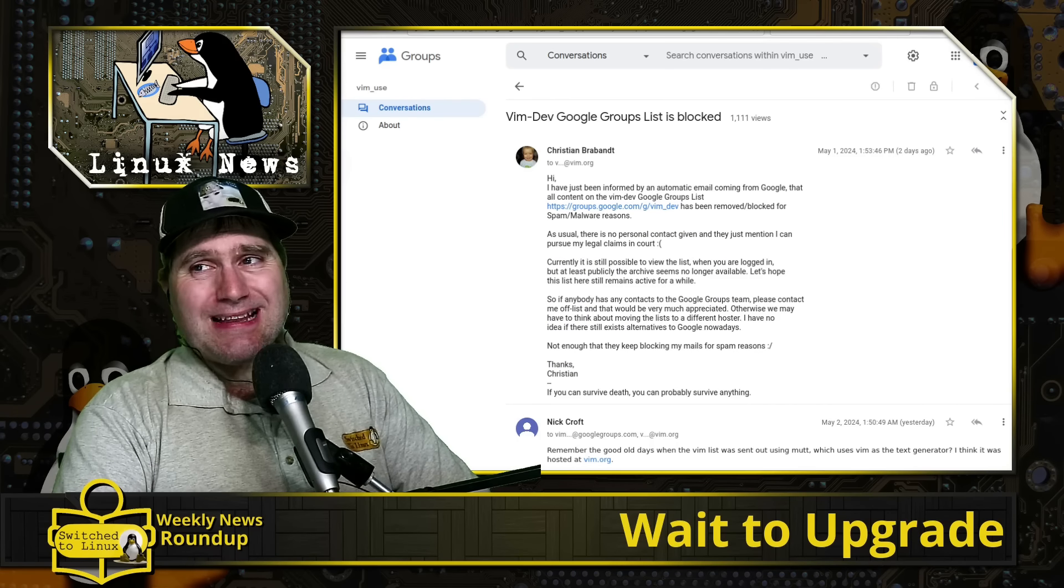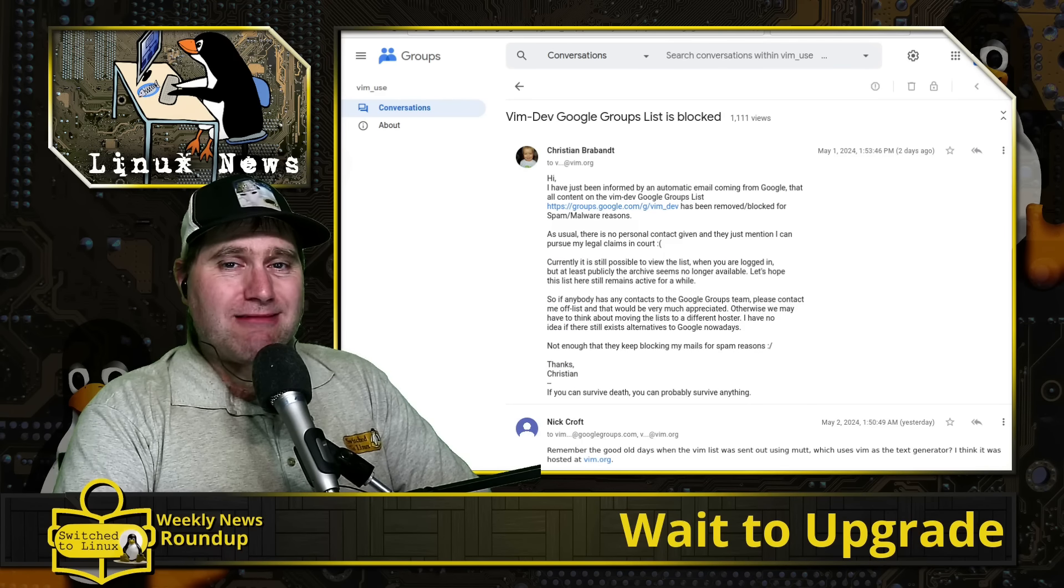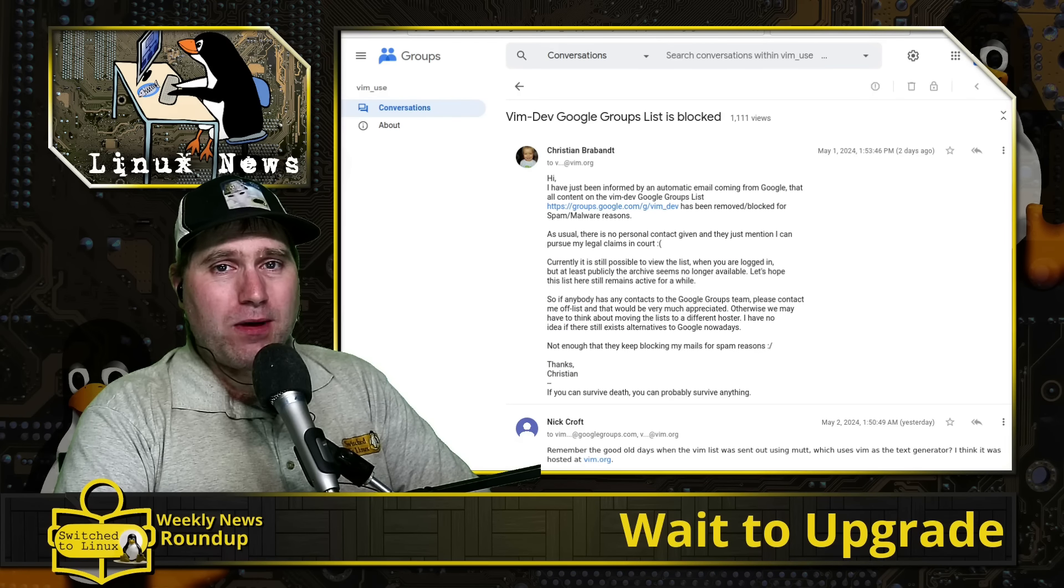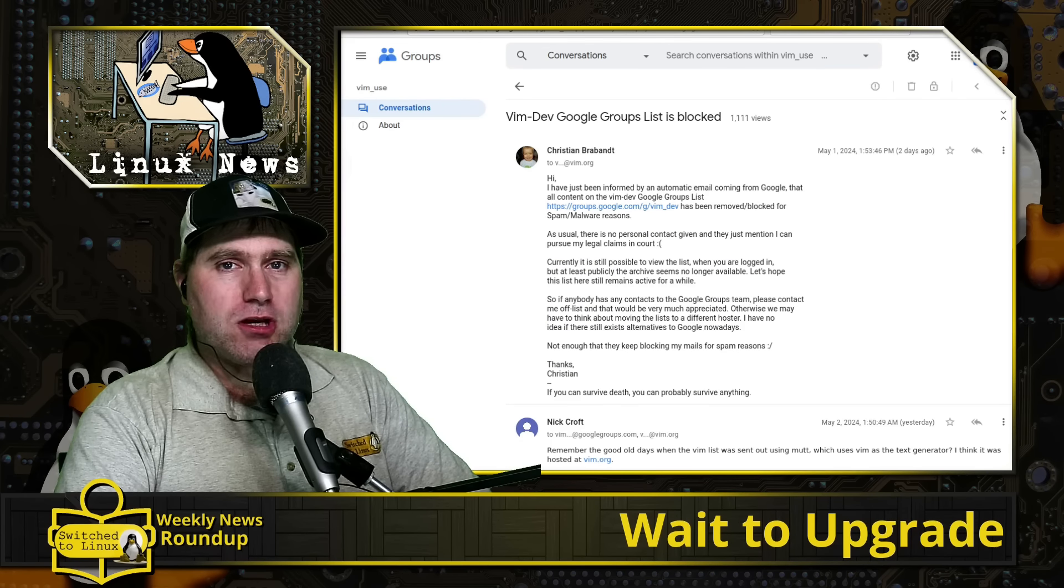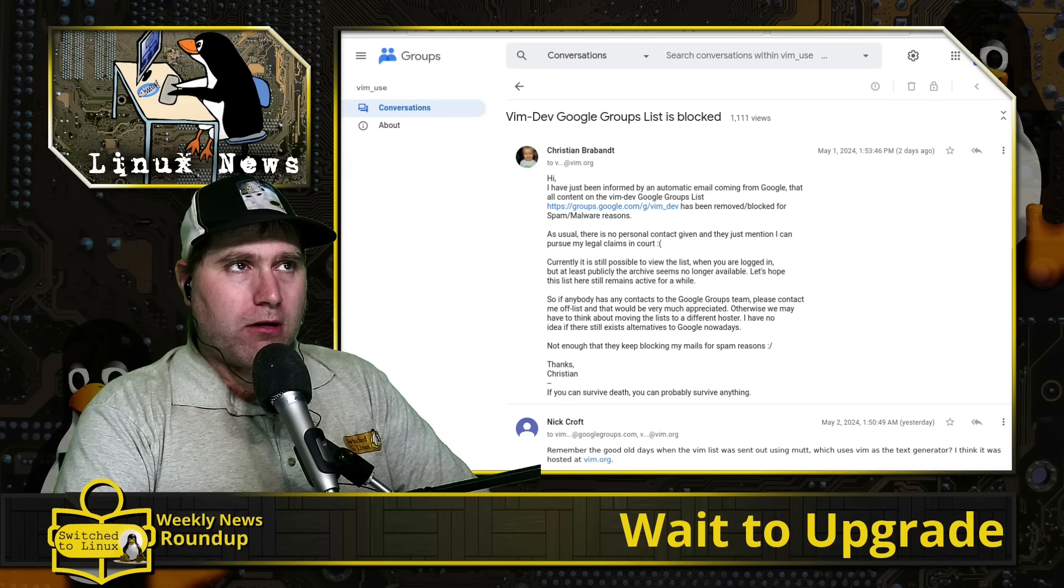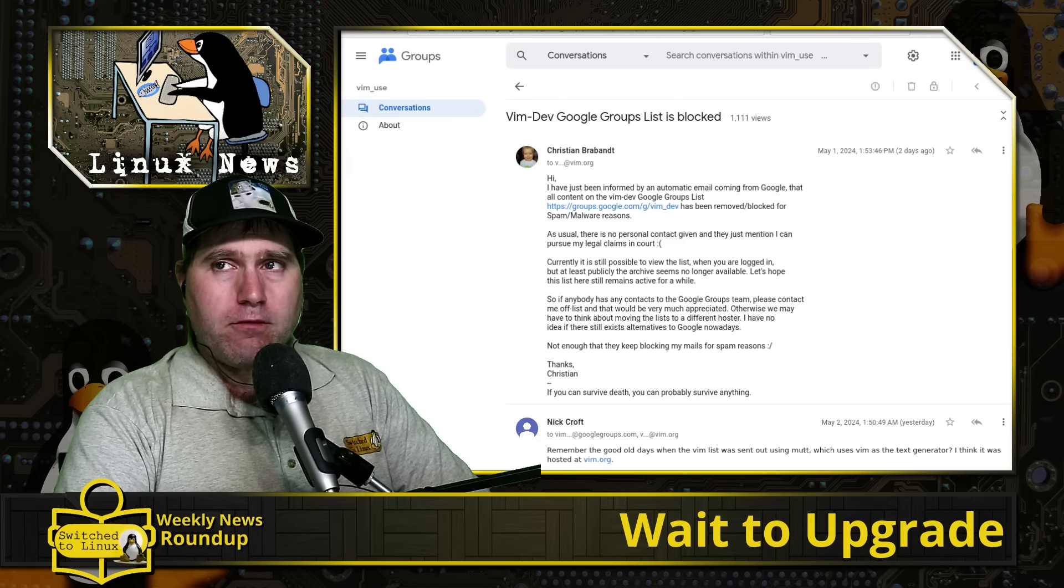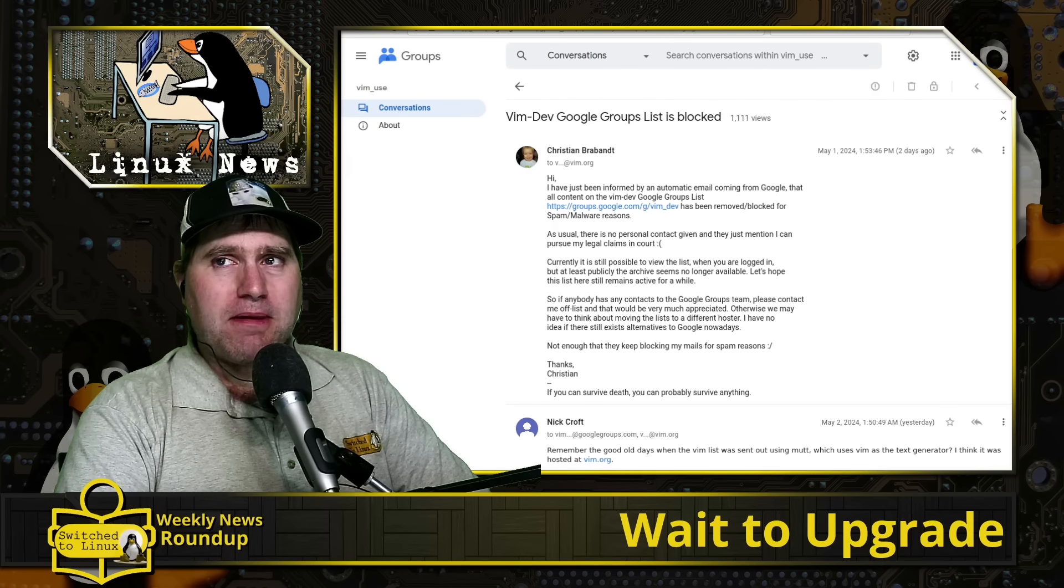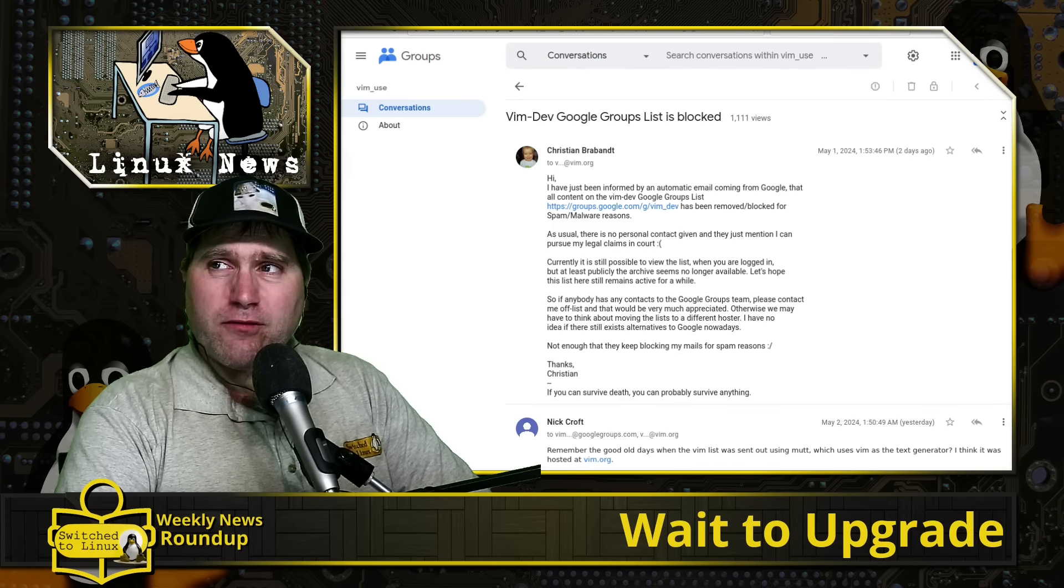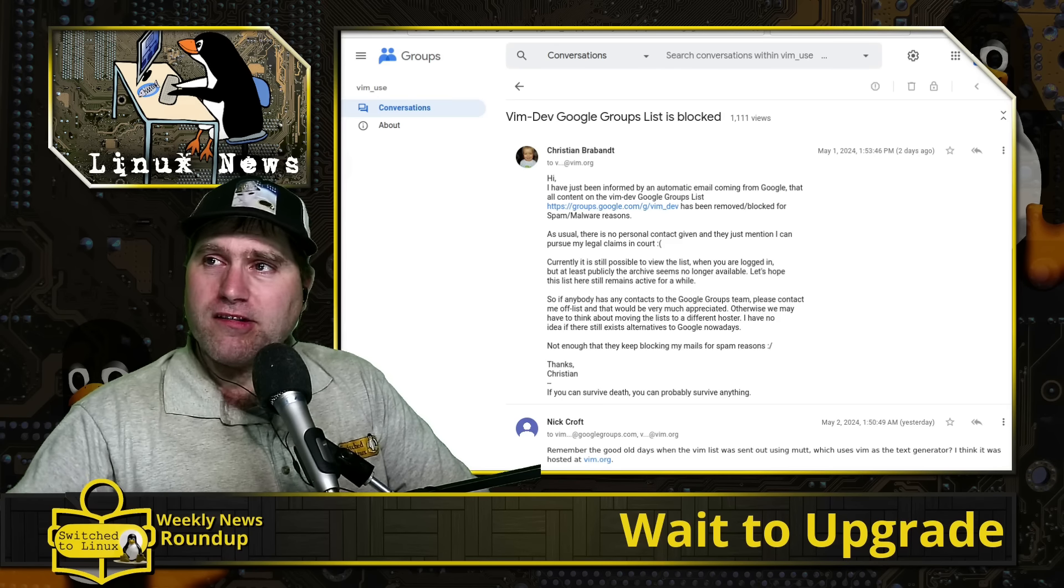Welcome back to the weekly news roundup and today we have an excellent show in the Linux news. We are featuring a few fun stories that give me a little bit of nostalgia for the start of this channel.